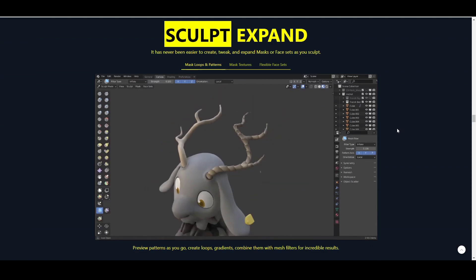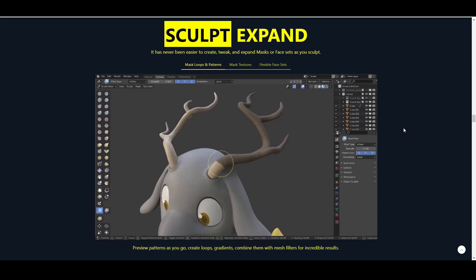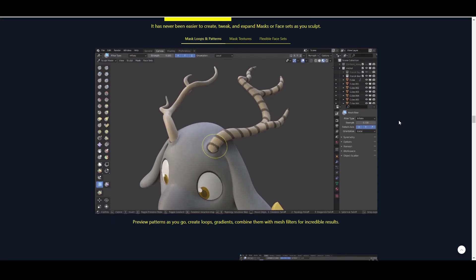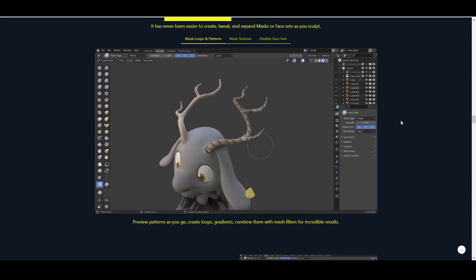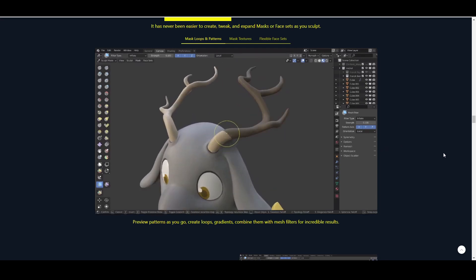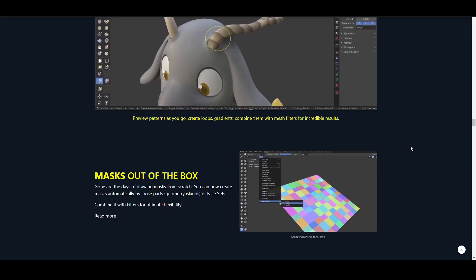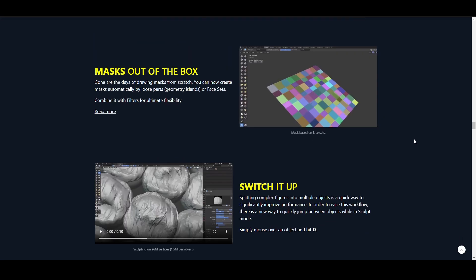If you're into miniatures or just doing super organic, hyper-detailed models for resin or any kind of 3D printing or metal, Blender's just great. The sculpting is ridiculously powerful, and it's just getting better.